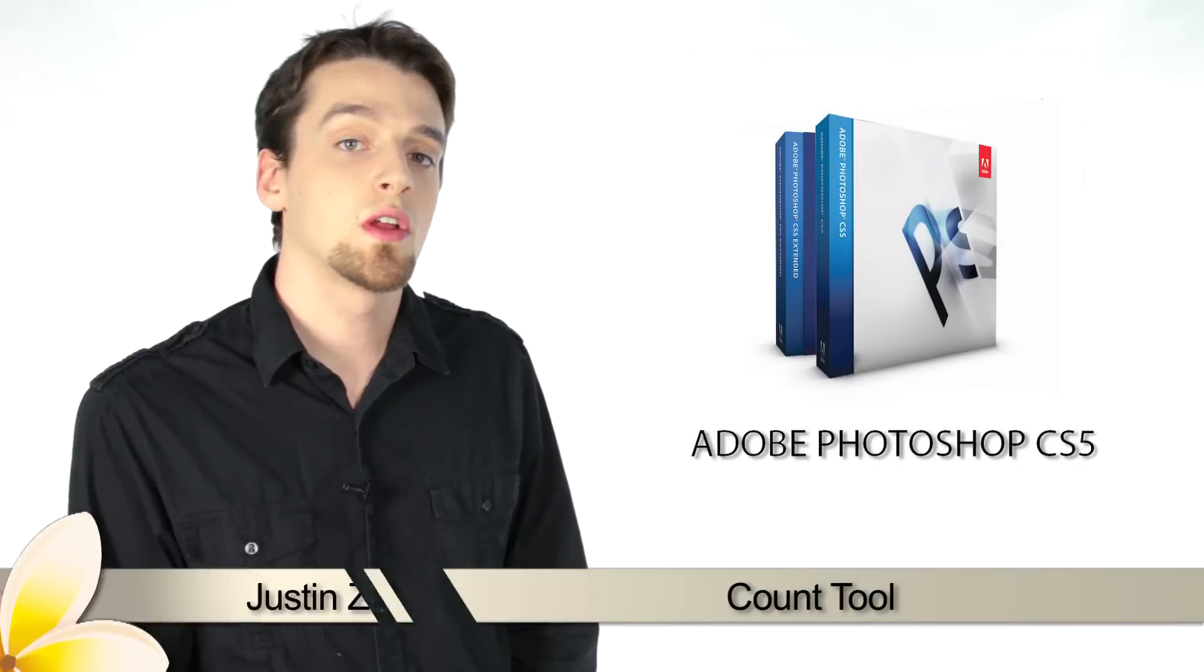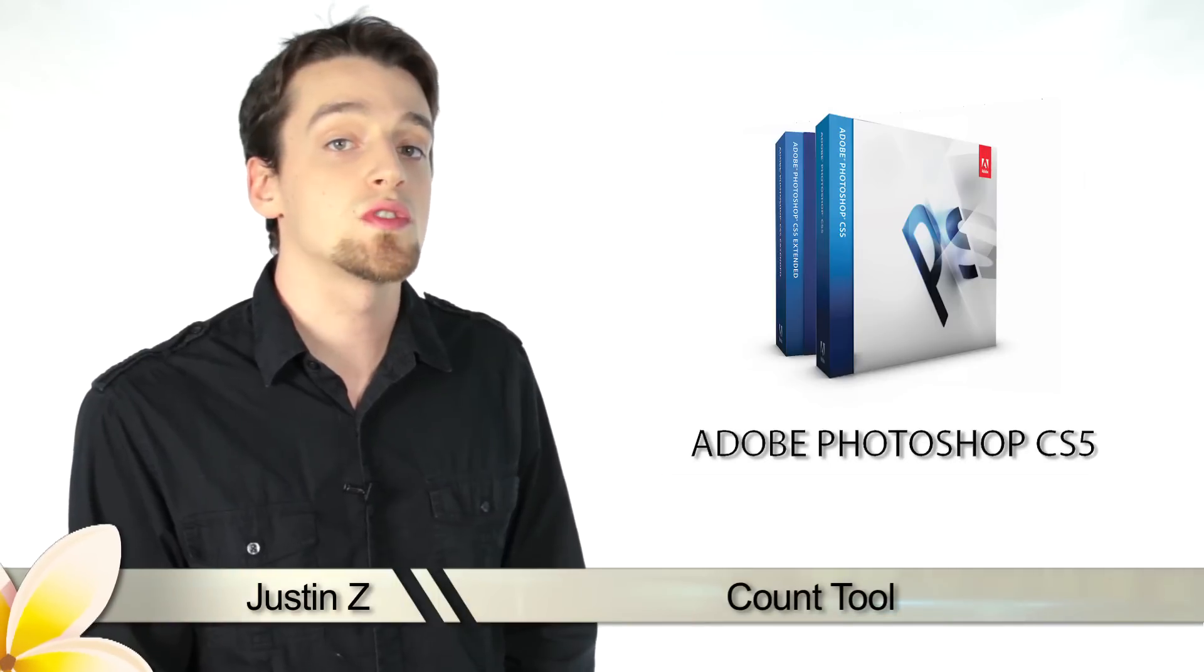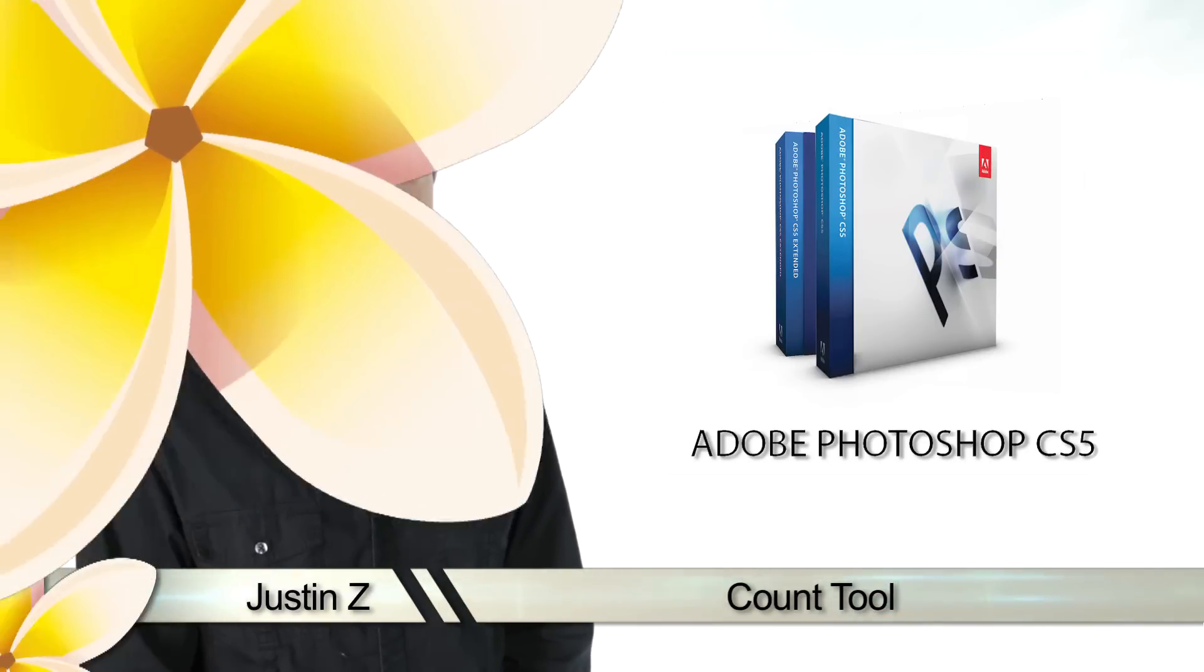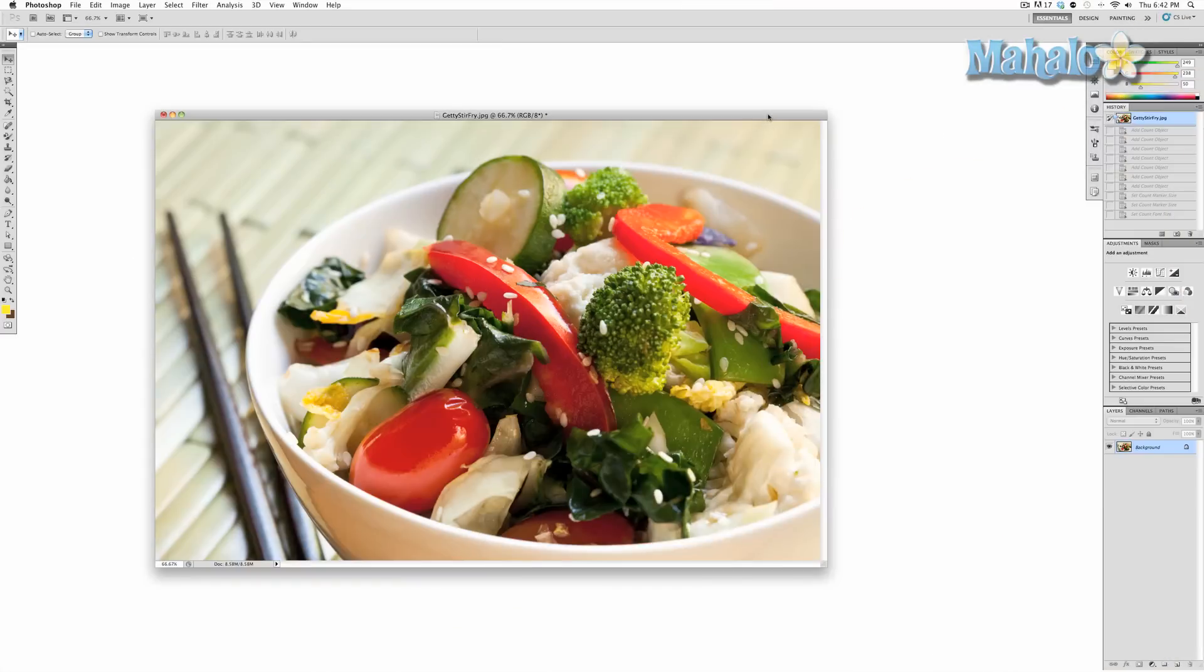Hey Photoshoppers, today I'm going to go over the count tool for Photoshop CS5. The count tool is more or less a reference tool that allows you to put labels for yourself or for presentation purposes on your image.